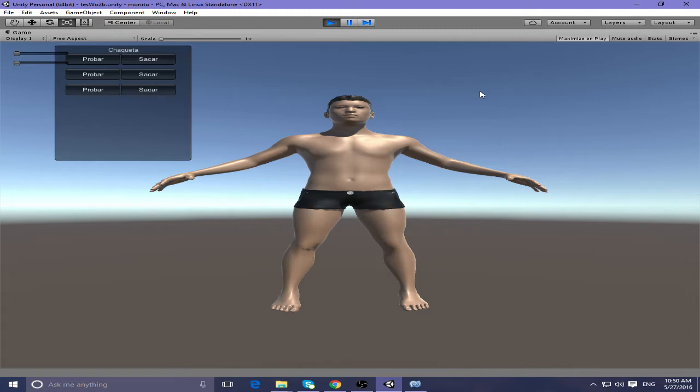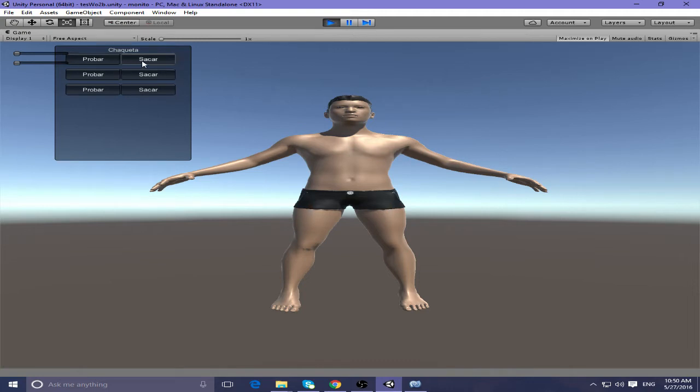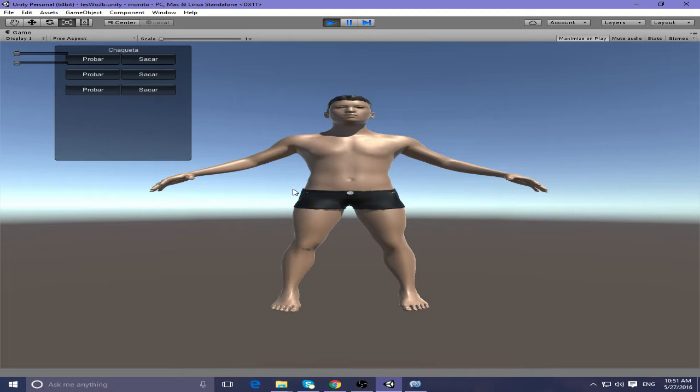So what do we have here? What changes I made to this project? First of all, when you click at this button or at this button, it conflicts with the function of rotation. So you click at this button and the model is rotating, and I don't like that.